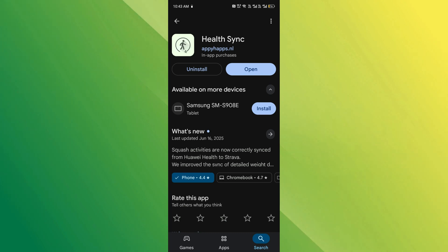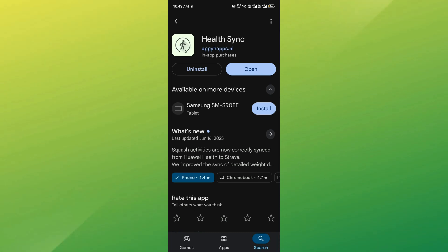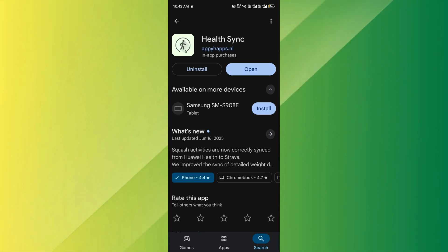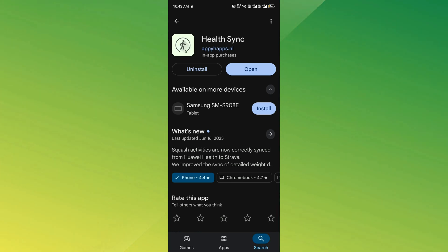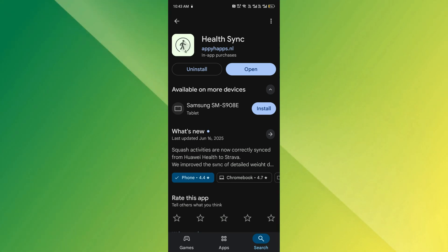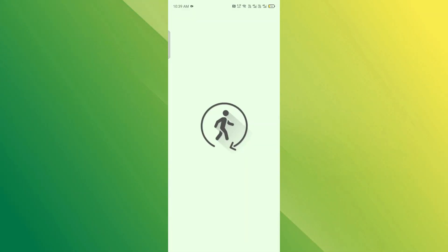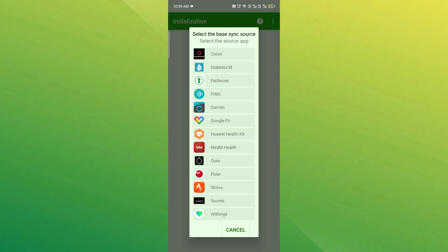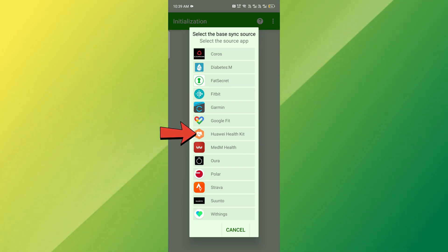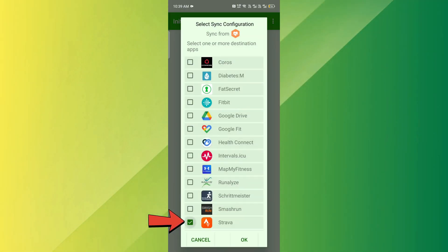First, make sure you've installed the HealthSync app from the Google Play Store. This app helps bridge the connection between Huawei Health and Strava. Open HealthSync and follow the setup instructions to link your Huawei Health account with Strava.